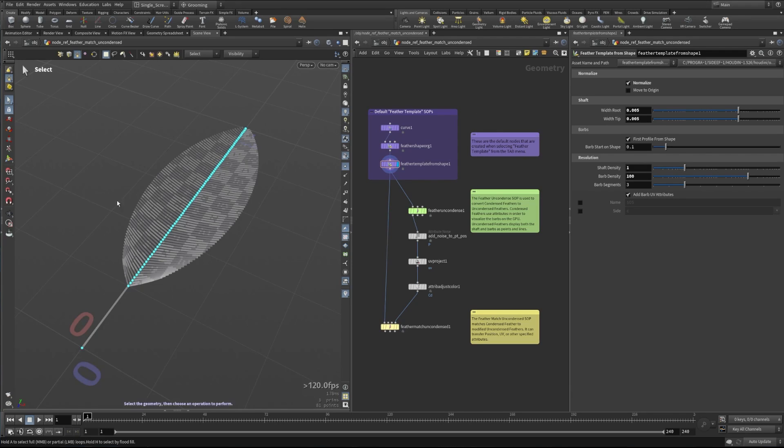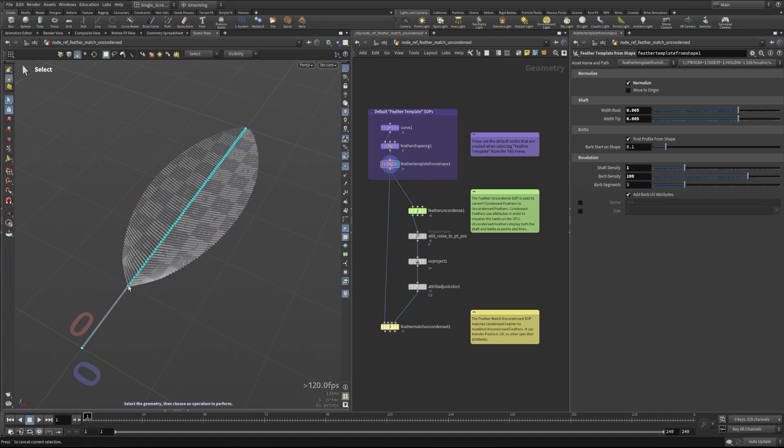What we're going to do is take this condensed feather, which is just a shaft curve here. You can see that the barbs are defined by the points here on the shaft and they're visualized based on attributes that are saved on each of these points. That defines where these barbs come out.